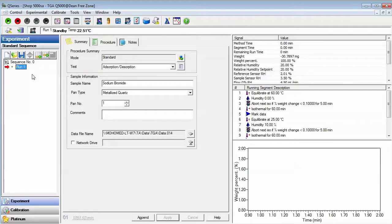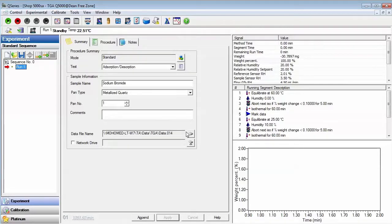To begin, first select the Summary tab, and then enter the sample name, pan type, autosampler pan location, and the data file name.